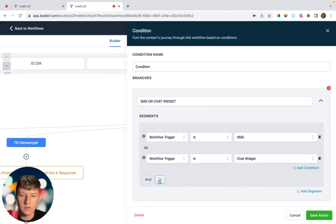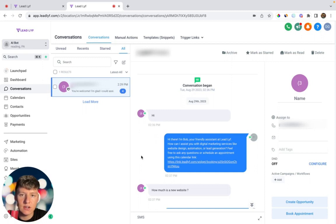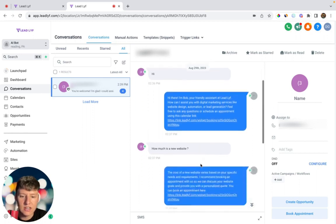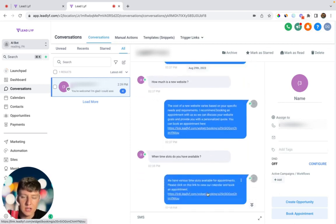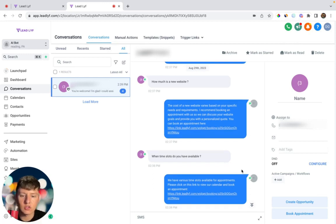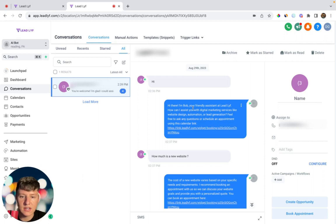Let's test this out. I said 'Hi' and the AI responded: 'Hi there, I'm Bob, your friendly assistant at Lead Life. How can I assist you with your digital marketing services like web design, automation, or lead generation? Feel free to ask any question or schedule an appointment using this link,' and it sent my calendar link. I then said 'How much is a new website?' and the AI said the cost varies based on specific needs and recommended booking an appointment. Then I asked about available time slots and it sent the calendar link again. If you don't like how the AI responds, play around with the prompts — the more information you add, the better. You'll probably go back and forth changing the prompt and testing various messages until you get it where you want it.